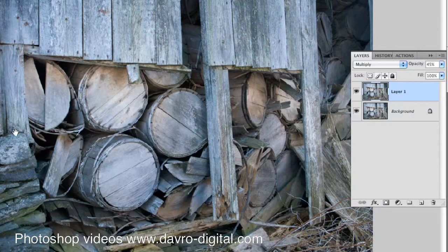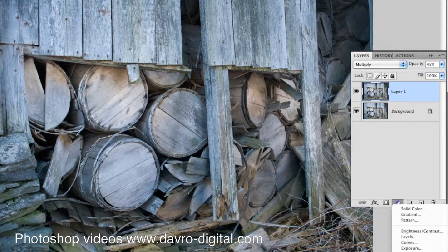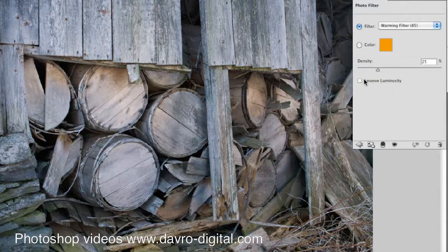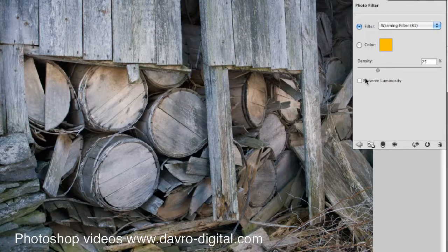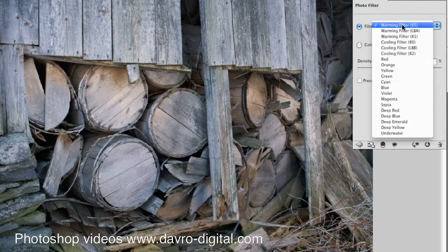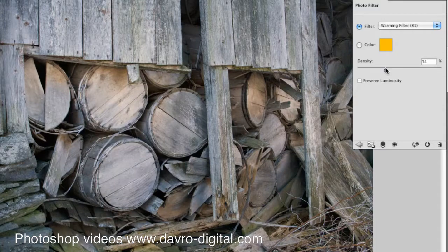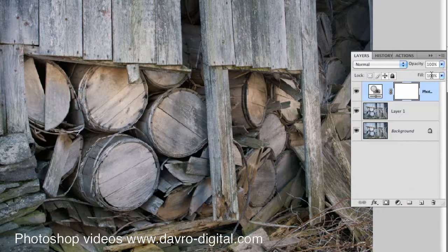As Kathy pointed out, the white balance is out and has given it quite a cool look. We're going to go for the reverse — if you've got cool you want to warm it up, if you've got warm you want to cool it down. We're going to come to the Adjustment Layers and go to Photo Filter. I've got Preserve Luminosity switched off for this one, but experiment to see which works with your image. Dropping down to Warm 81, you can see the difference. Taking the slider across and just introducing more of those warm colors — there's the before, there's the after.